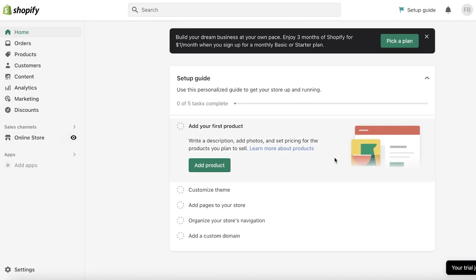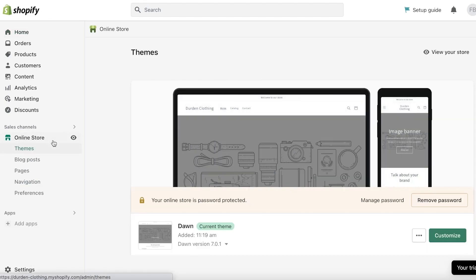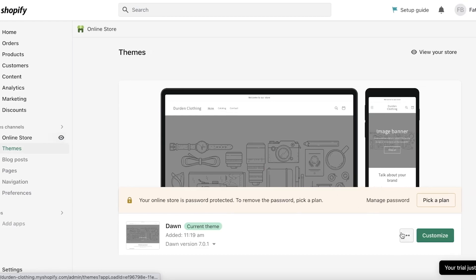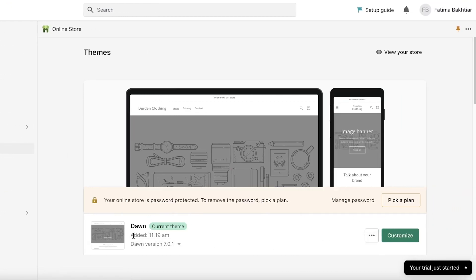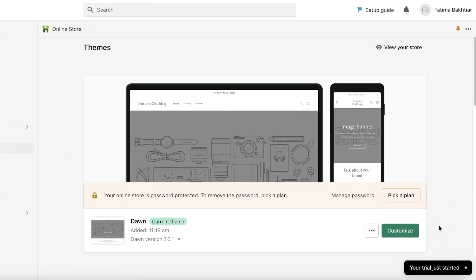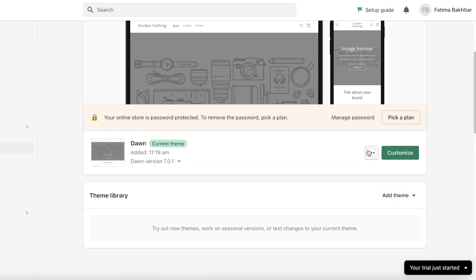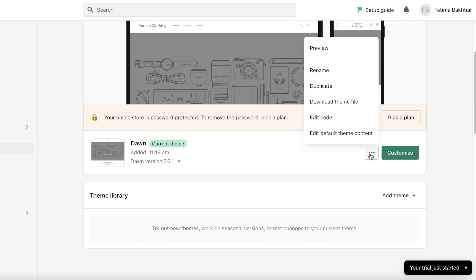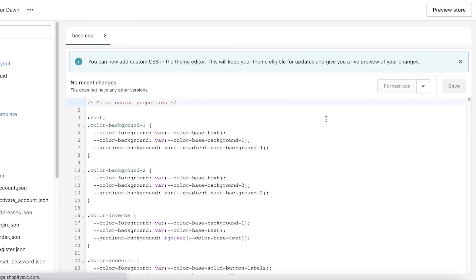Once you have your Shopify store set up, go into your Shopify dashboard, then click on 'Online Store.' From there, click on the three dots next to your theme — this is the basic theme that most people have automatically when they set up Shopify — and click on 'Edit Code.'